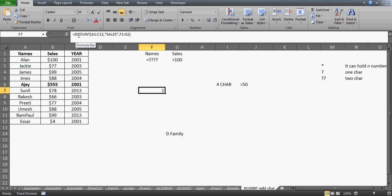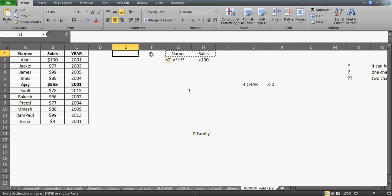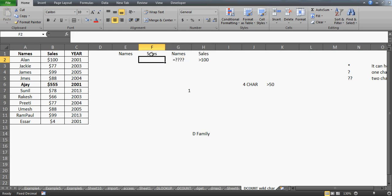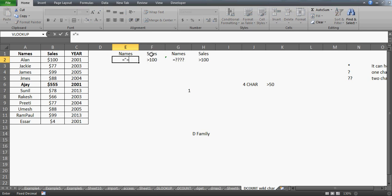What if you want names that start with the alphabet A, have only four characters total including A, and their sales is greater than $100? I'll write the criteria: equals to A and then three question marks, because I need three characters after A to make the total length four characters. Then I press Enter.